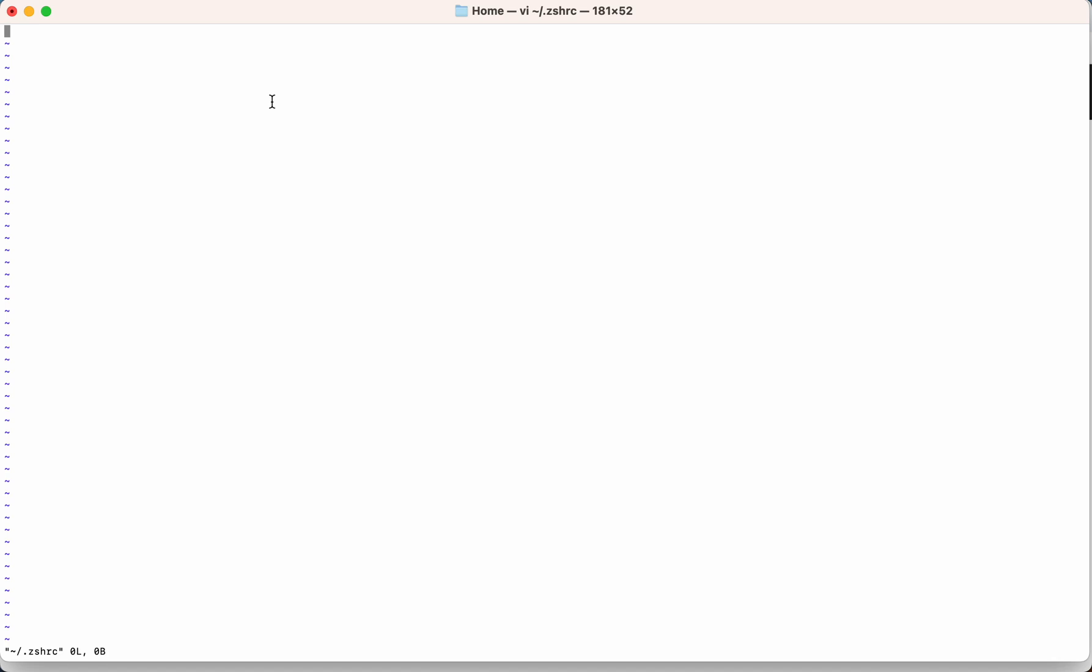So here I need to press i first, so that it will be the insert mode. So as you can see, now I have pressed i and it has moved to the insert mode. Now I can write anything into this particular file.